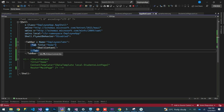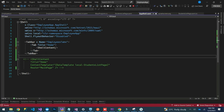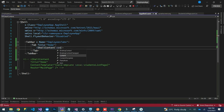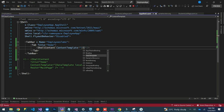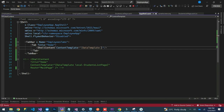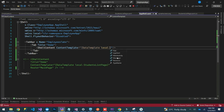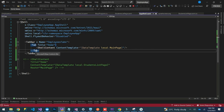Inside the ShellContent I need to specify some properties. One of them is ContentTemplate, then DataTemplate, then the local namespace, and then here I specify my view. We'll set it to MainPage, so that is our first tab.